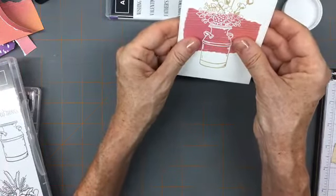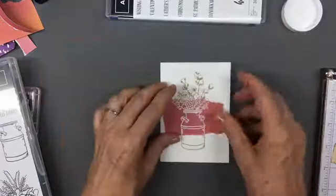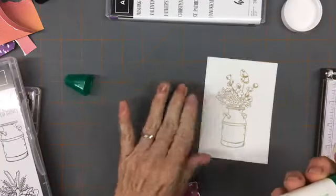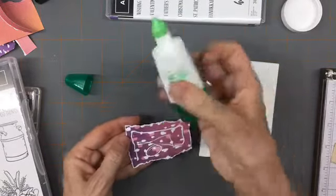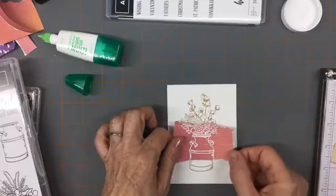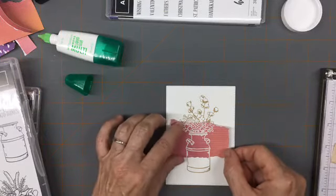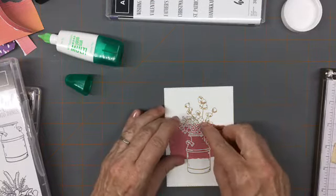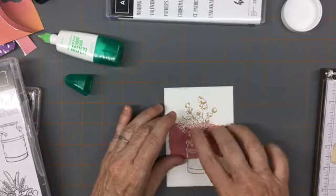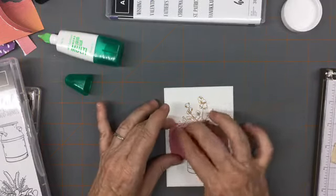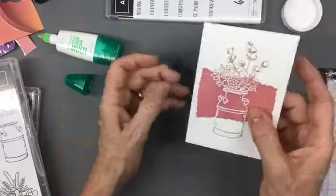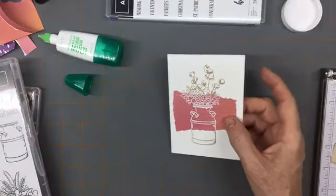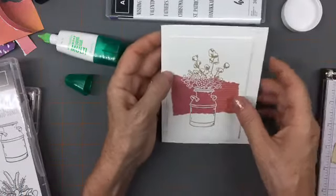Everything lines up because we used the Stamparatus. I'm going to use some liquid adhesive and just glue that down. I'm just holding it to make sure it catches before I let go of it. There we go. Then this gets popped up on dimensionals on a white card front.